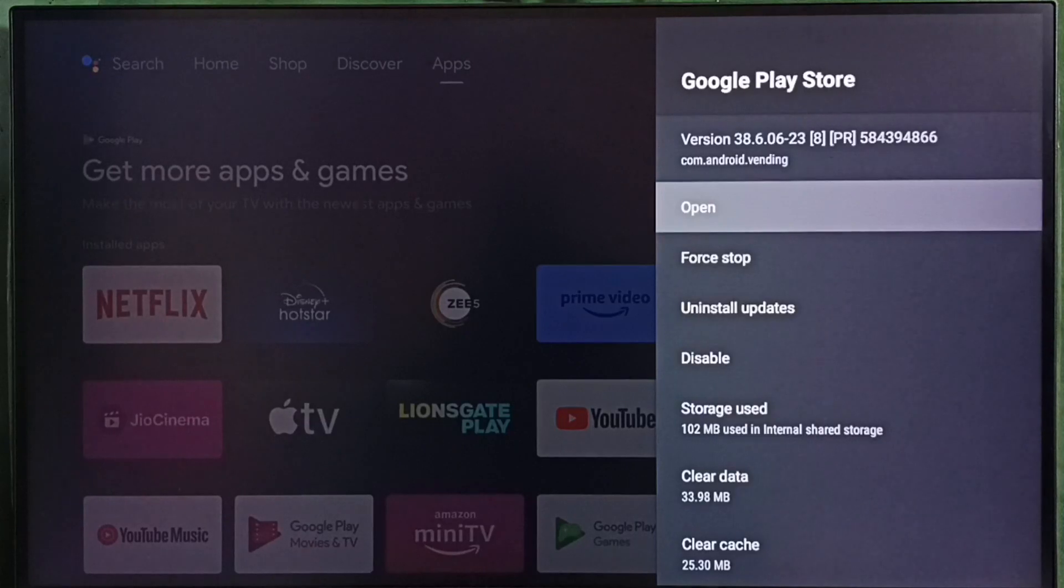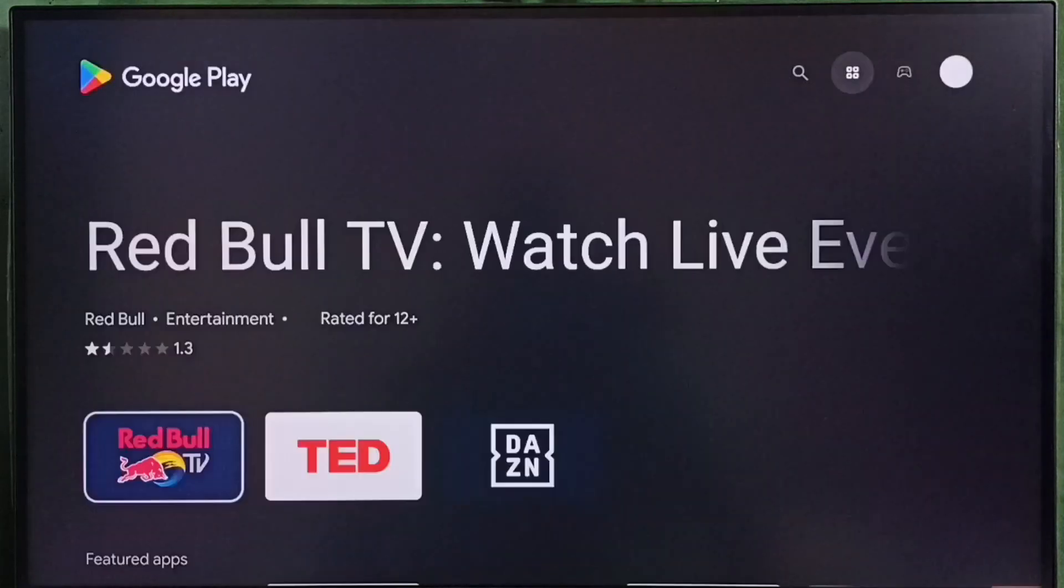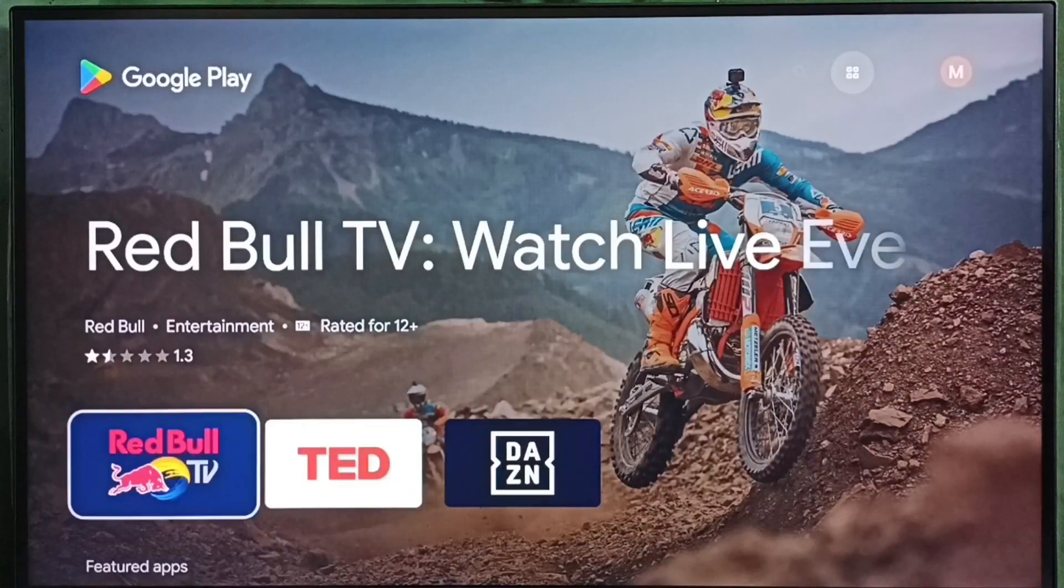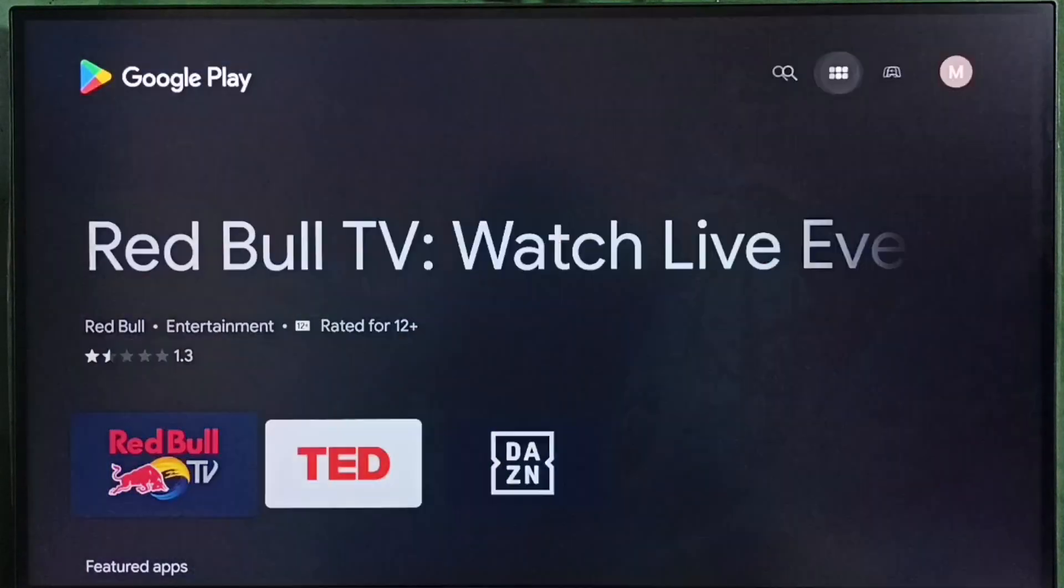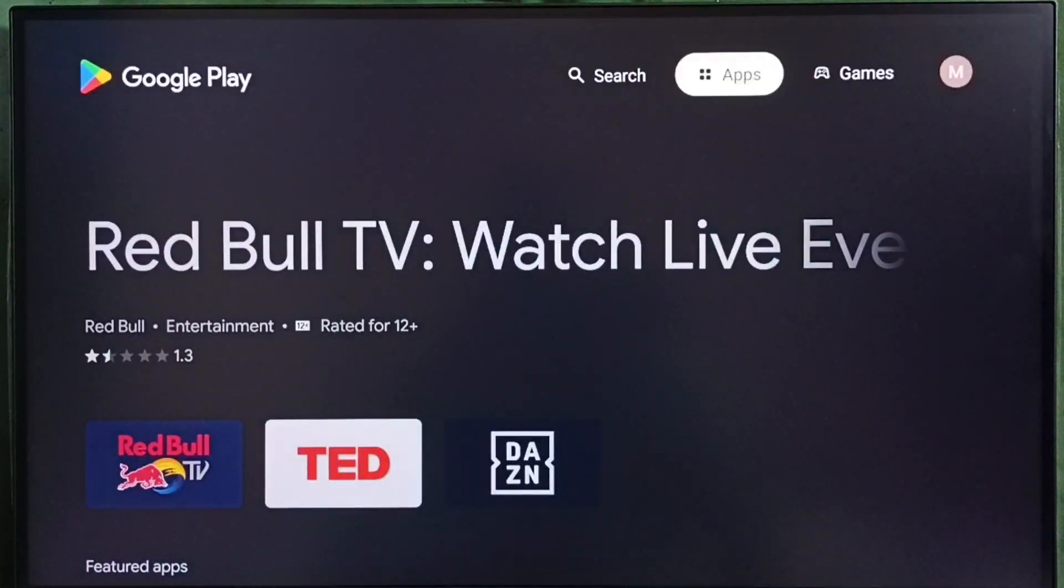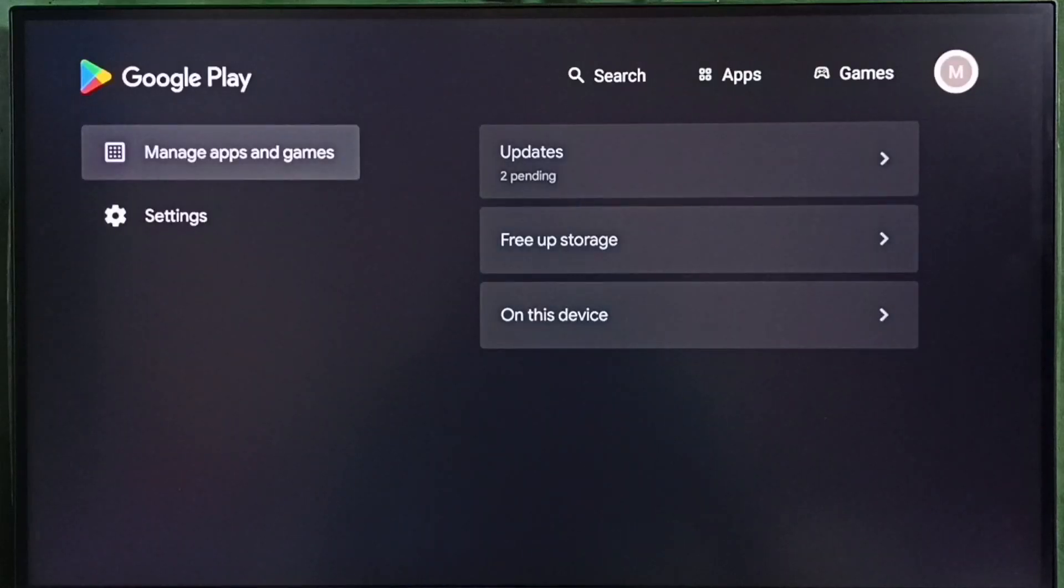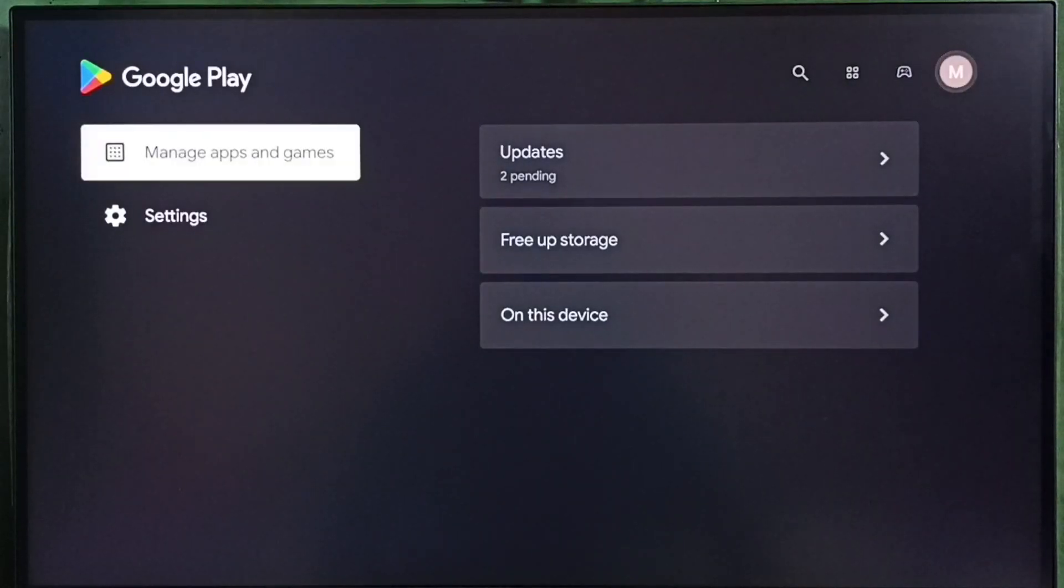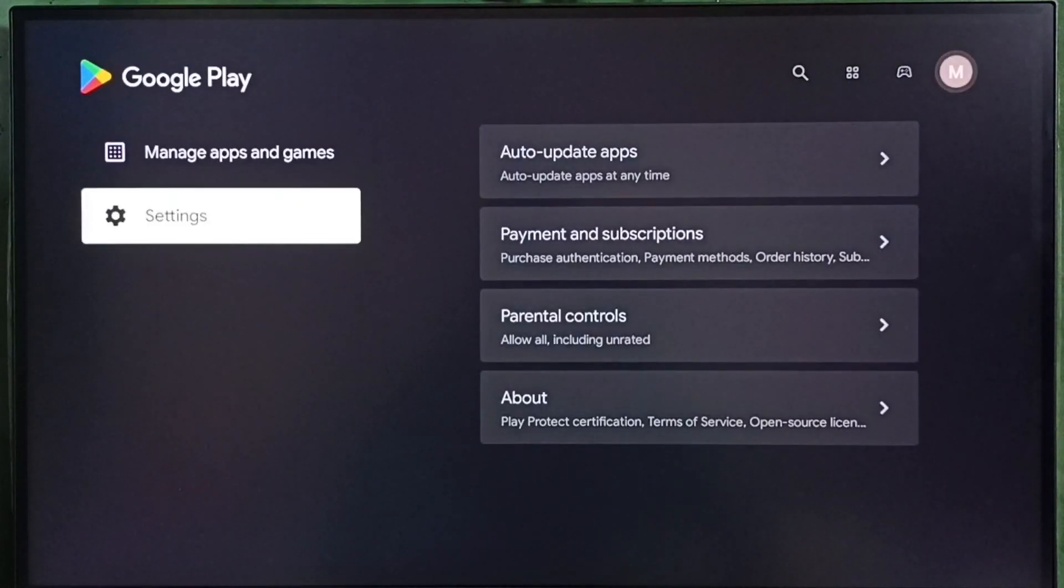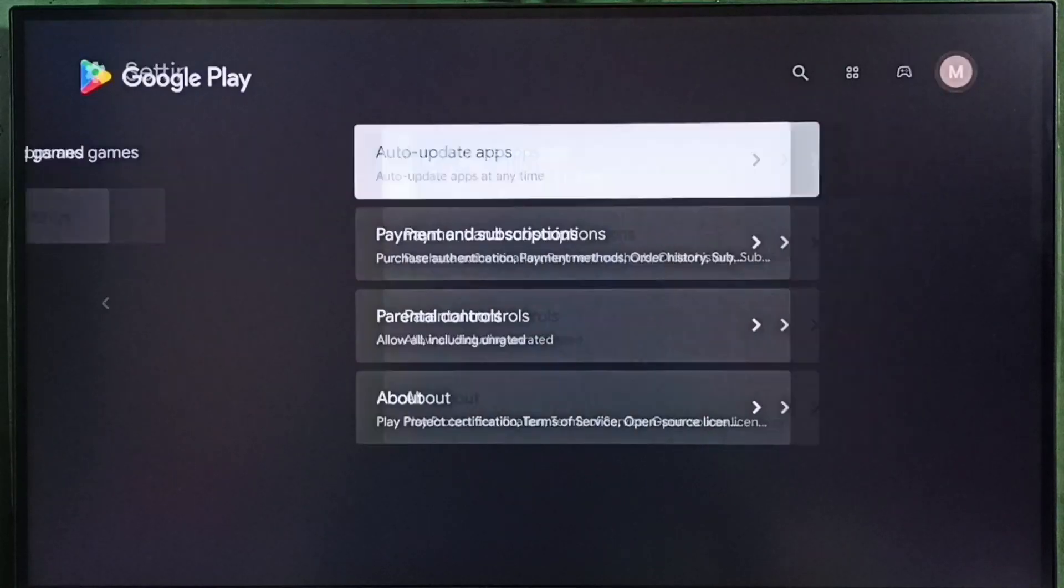Select open. Now we are seeing the Google Play Store app. Go to the top right corner. Then select this profile icon. Go to settings. Select auto-update apps.